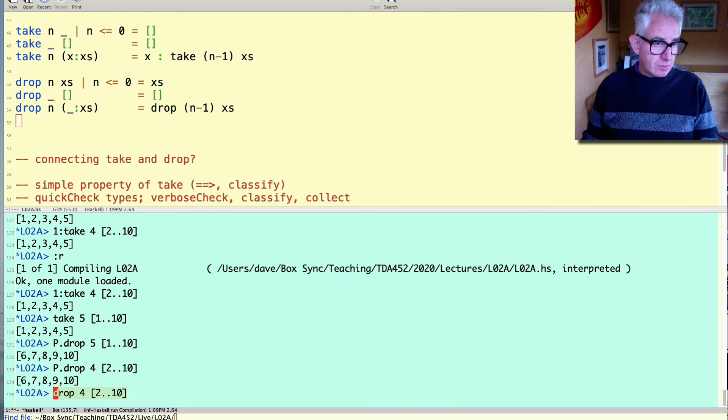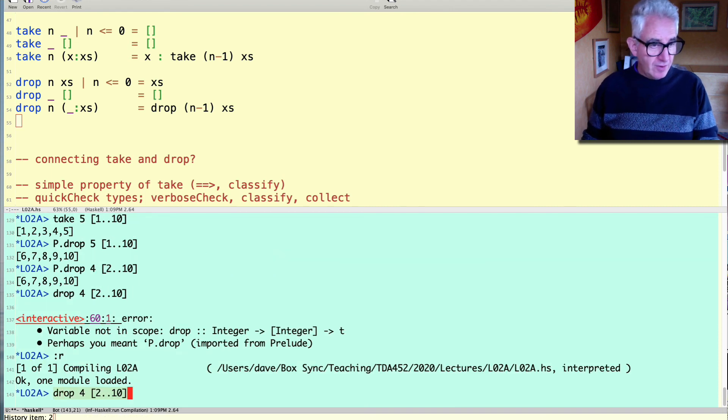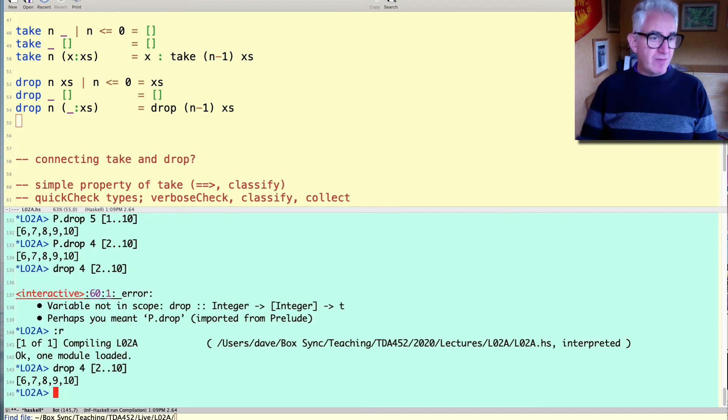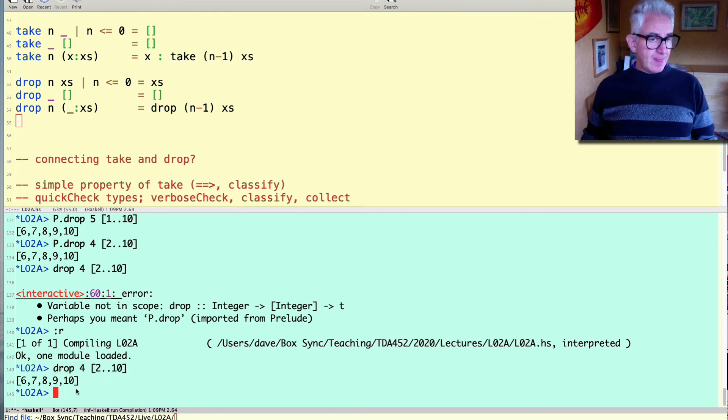And I can just quickly test that. That was before I reloaded the file. After I reload the file dropping four elements from two to ten leaves six seven eight nine ten.